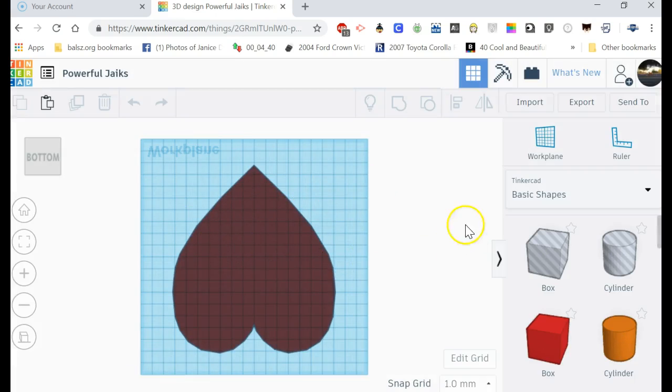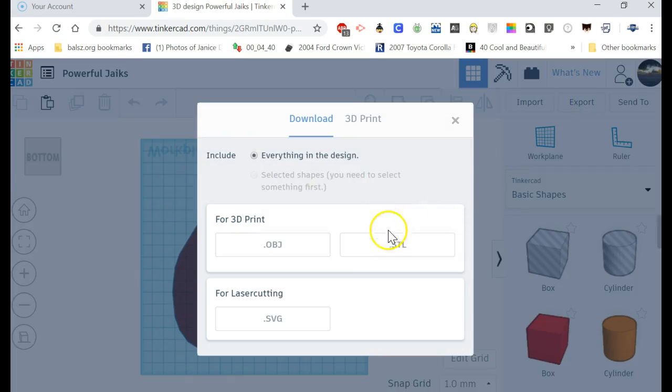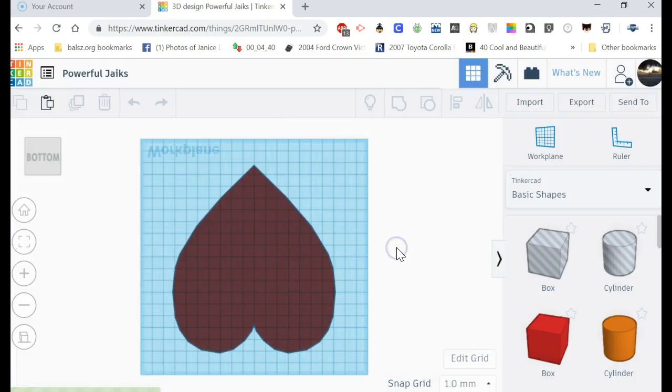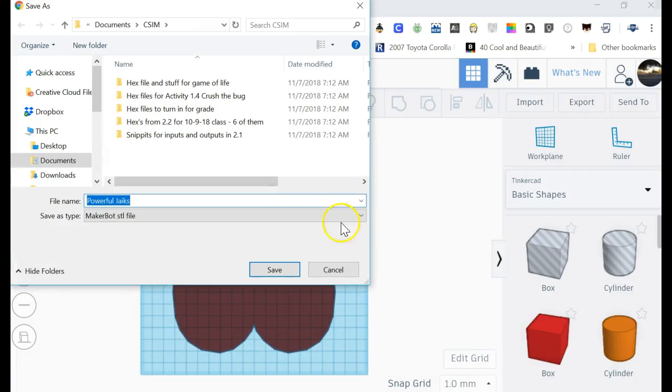All right, now I've done all the tinkering and stuff I want to do. I'm gonna go over here to export. Here's export—click on export. Okay, here's my .stl file. I want to click on that. And then if you noticed down here, it kind of made like a little area where it was going to make a little box.